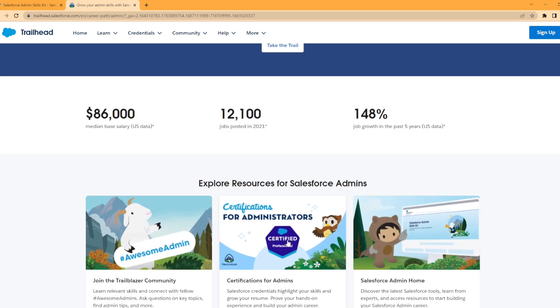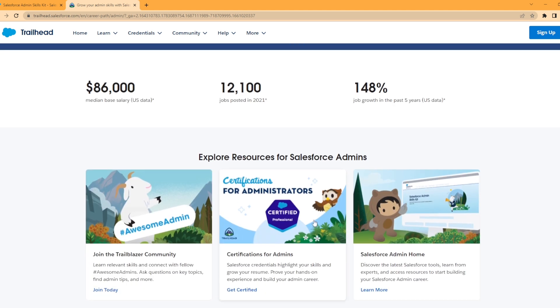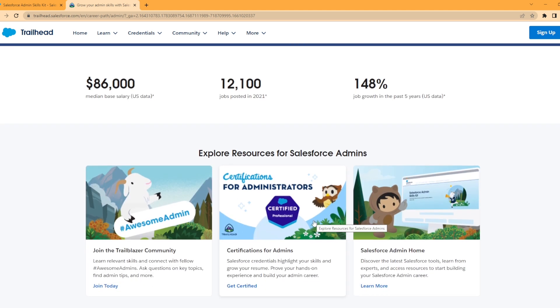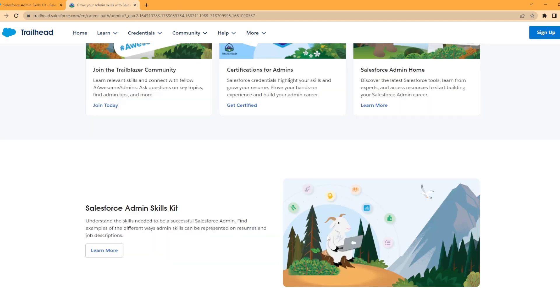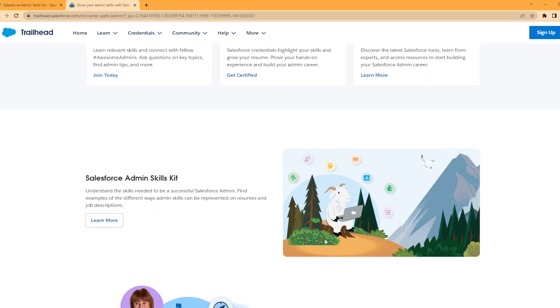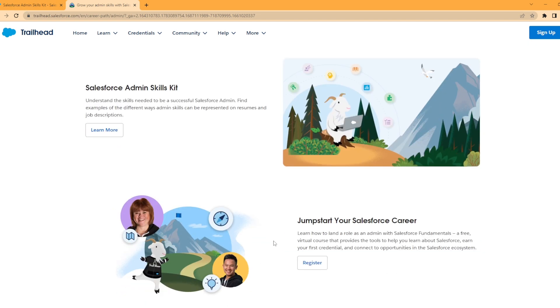Then there's more resources from Salesforce Admins blog, like join the Trailblazer community, your search for admins, and Salesforce Admin Home. Further down, we have the Salesforce Admin Skill Set, which is exactly what we were looking at. And we have Jumpstart Your Salesforce Admin Career. This is something I would highly recommend if you haven't had a Salesforce admin job.